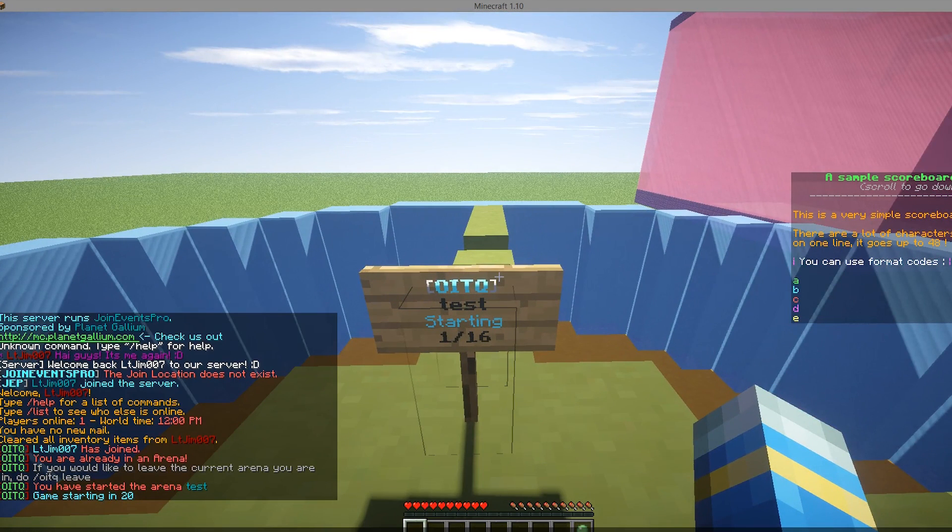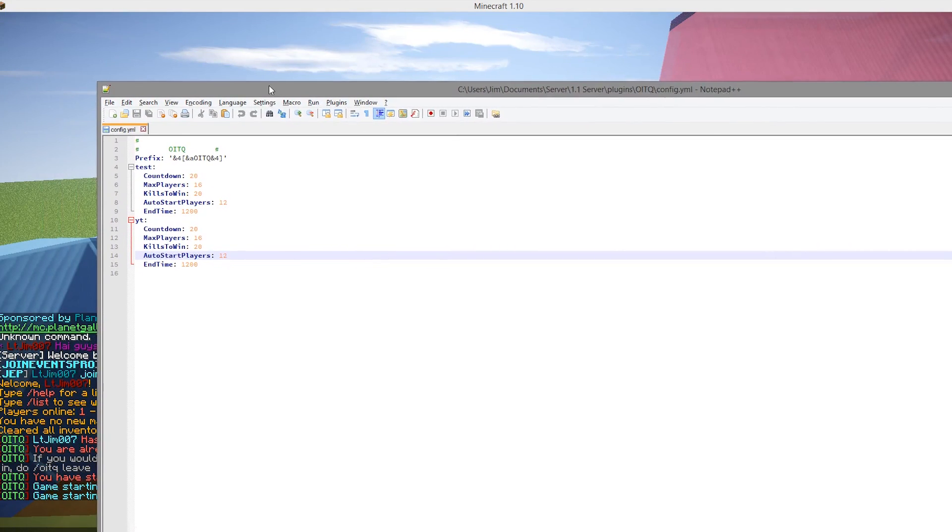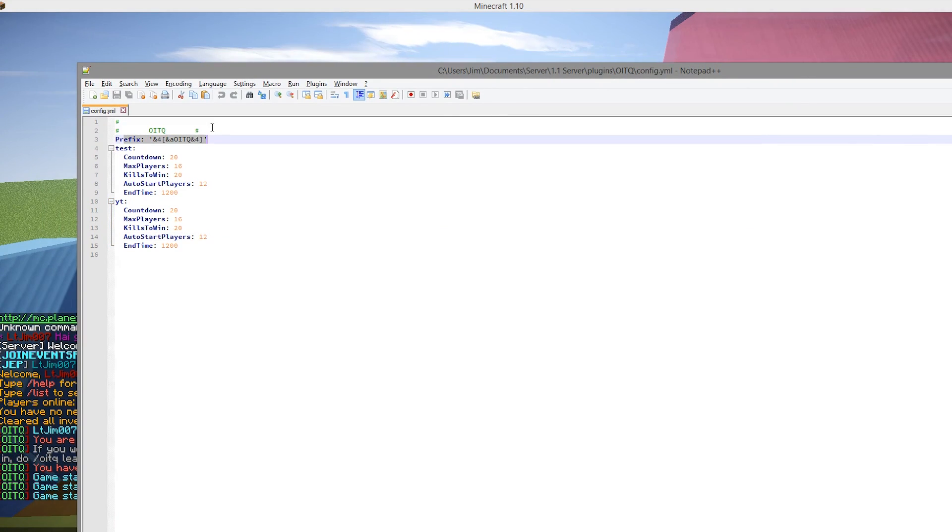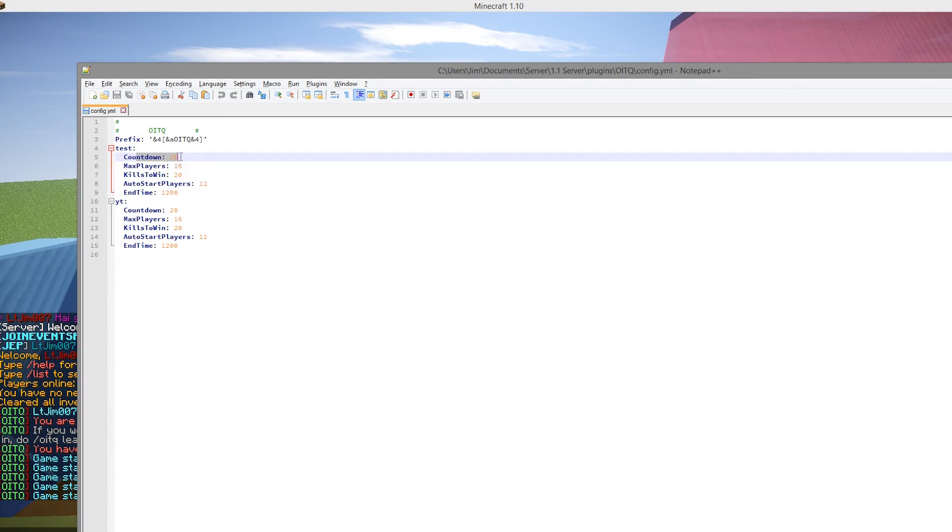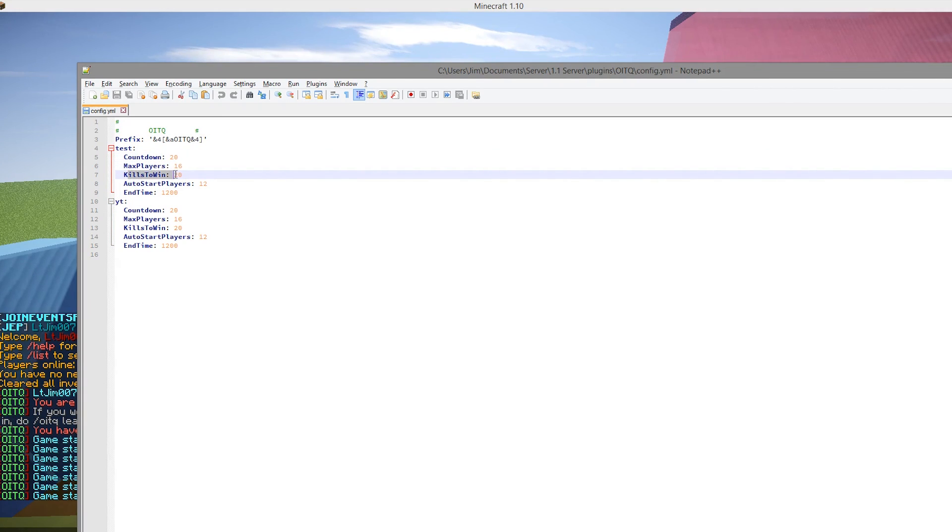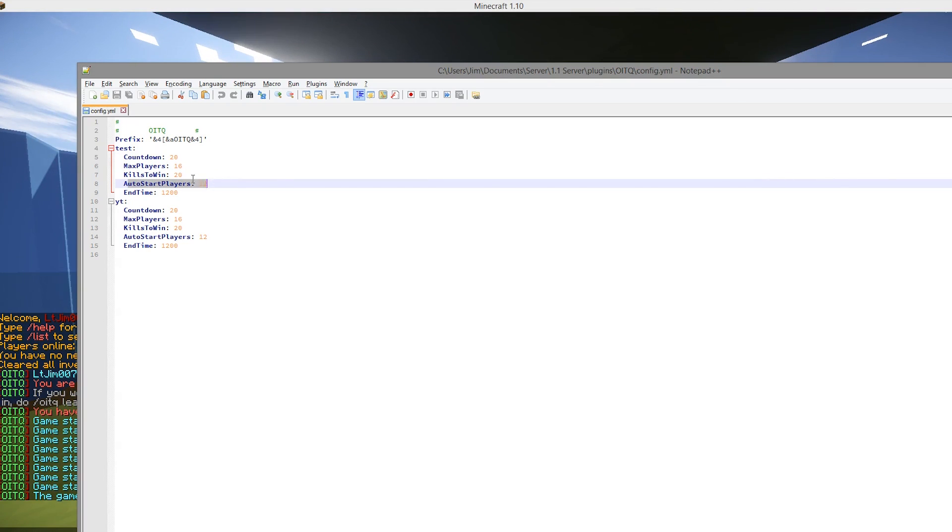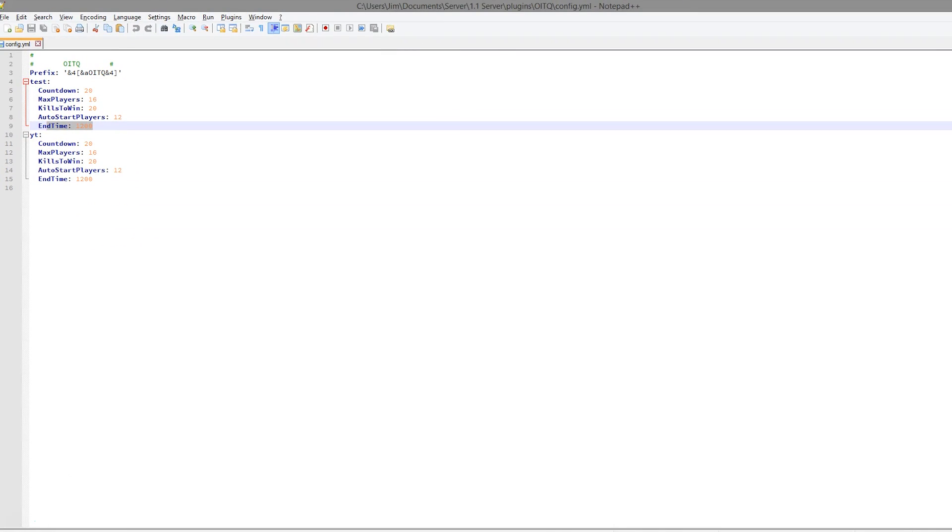While it's starting, let's have a quick look at the config file. We have the prefix which you can change. Then we have the two arenas that we created. We can change the countdown for each one, the max players, the kills you need to win the game, and the auto start players. I recommend setting this quite low, such as three, four, five players depending on how many people are on your server. And the end time, 1200 seconds, but that's a very long time.